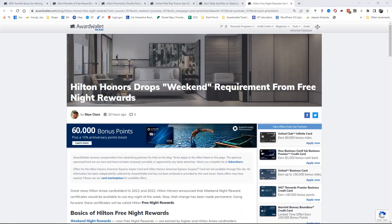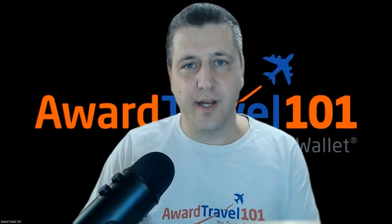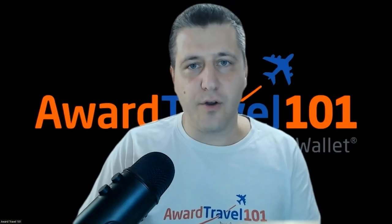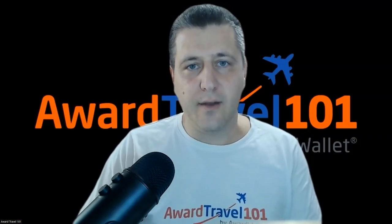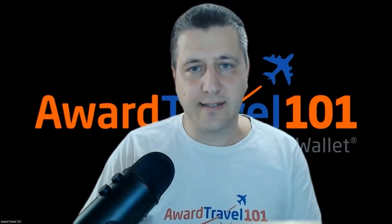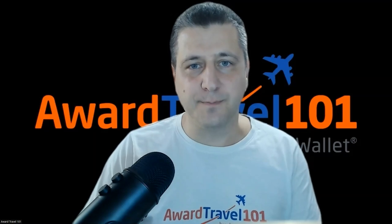I want to thank everybody for joining us here in Award Travel 101 and on YouTube. And we'll see you next time. Take care.